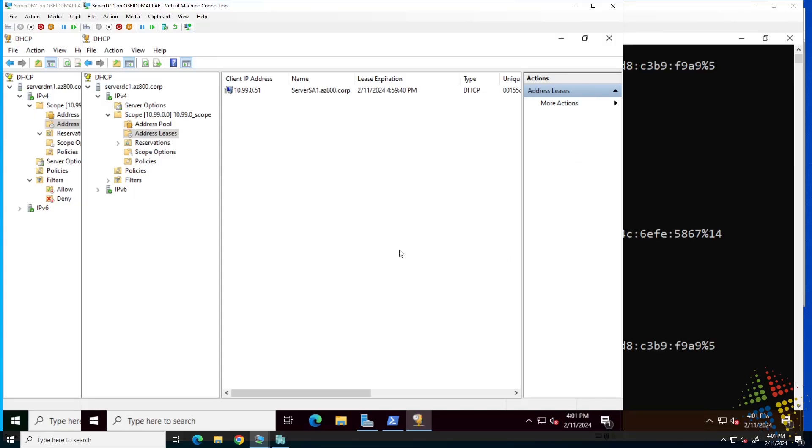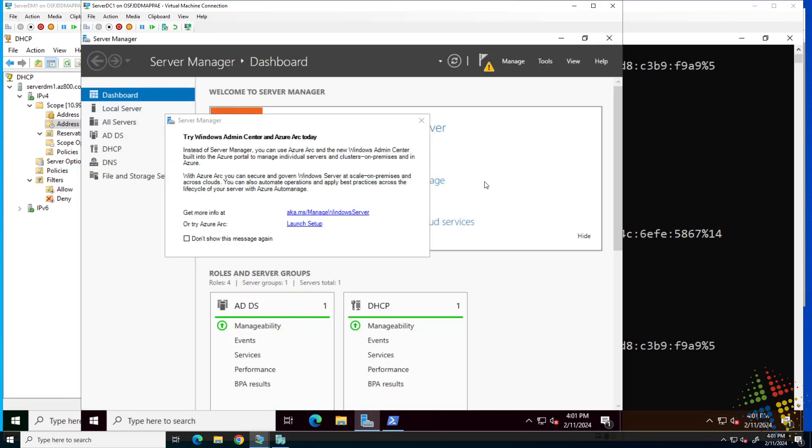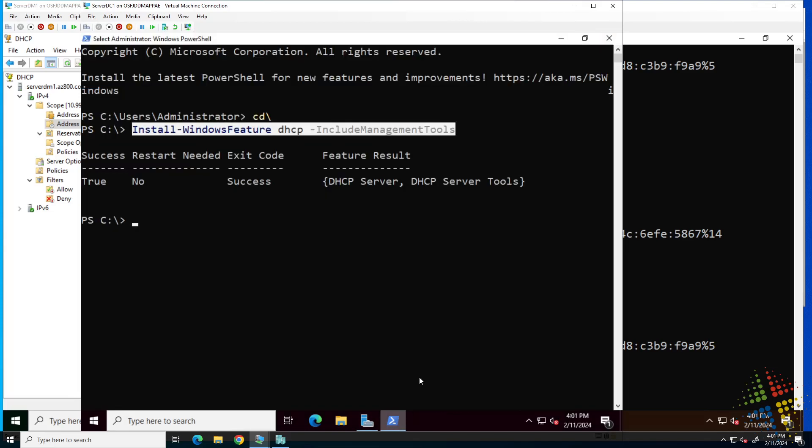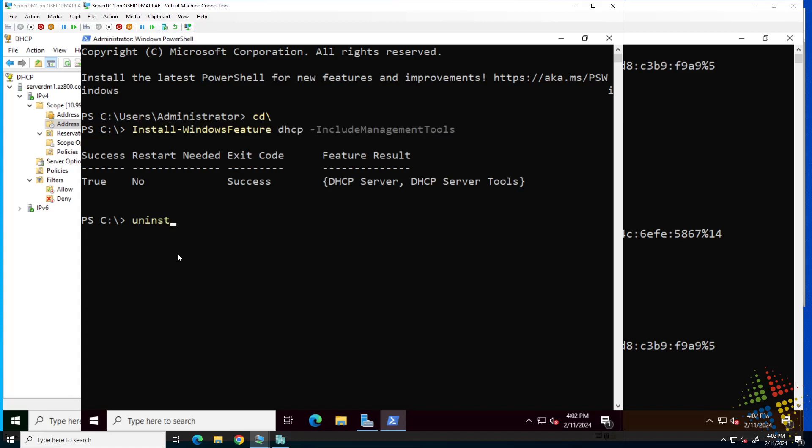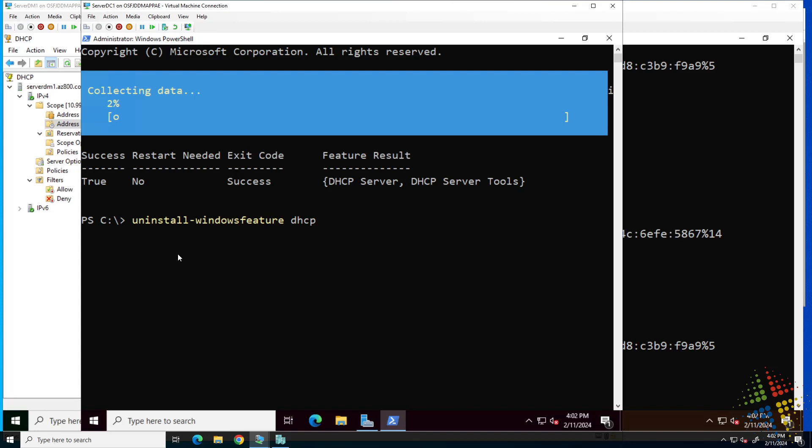Here I am. I have a server DC1 in front of me. I'm going to close the DHCP manager, just because I know it's going away. I'm going to go into Windows PowerShell. Previously, I did an install Windows feature. In this case, I'm going to do an uninstall Windows feature DHCP. That will take a moment.